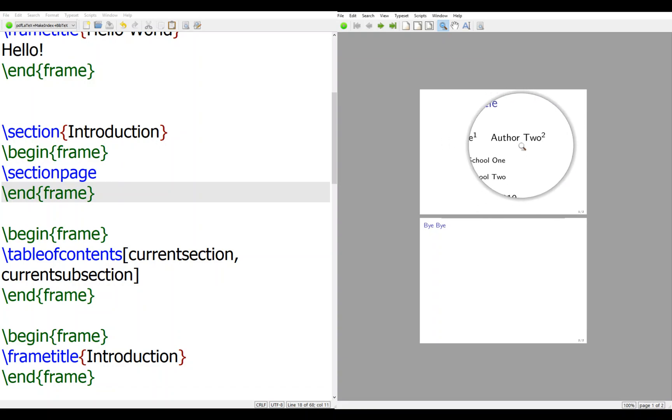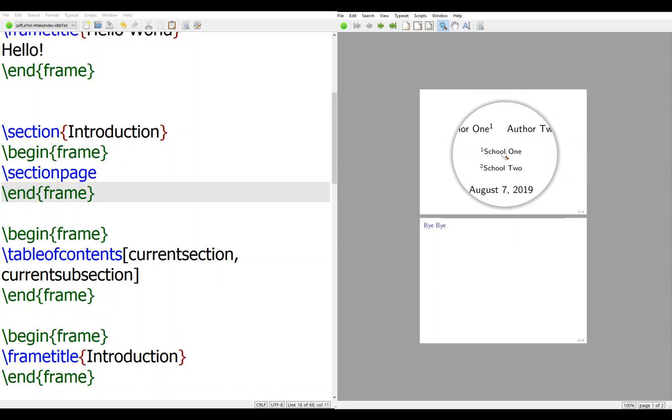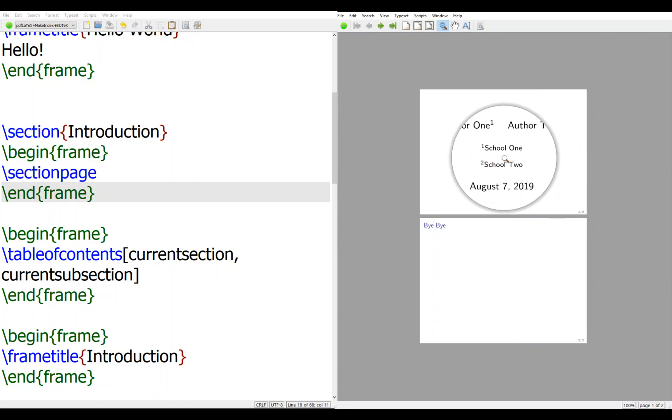Then in the slide you can see we have institute one and one and institute two, and then we have one and two. So this is how we create multiple authors with different institutes. Thank you.